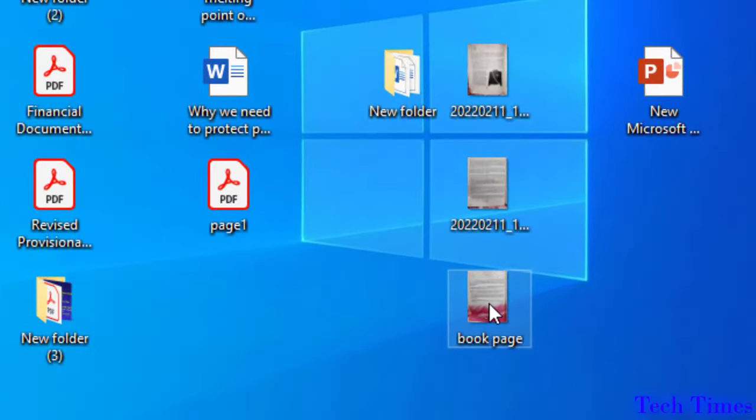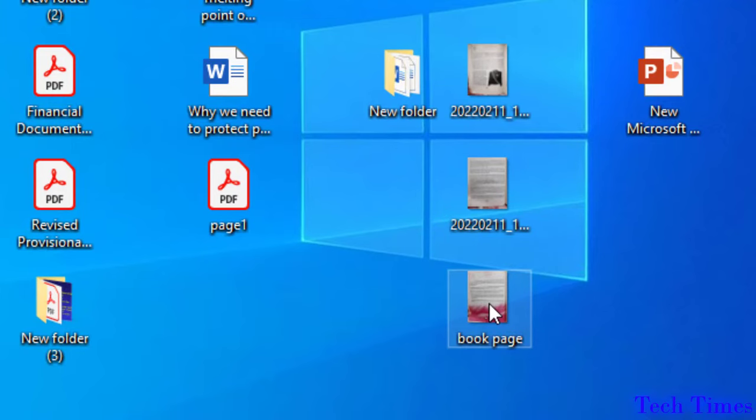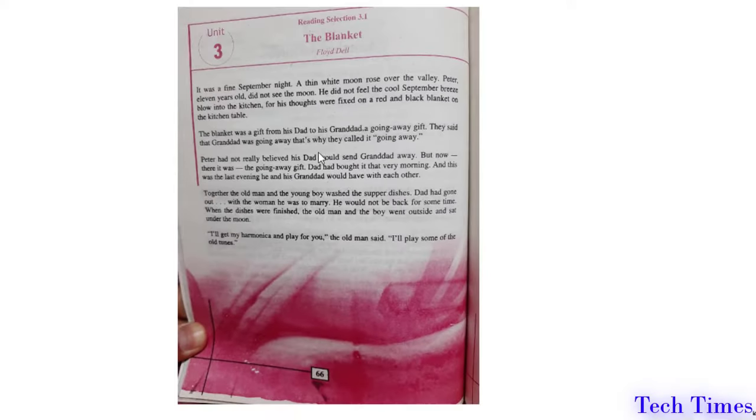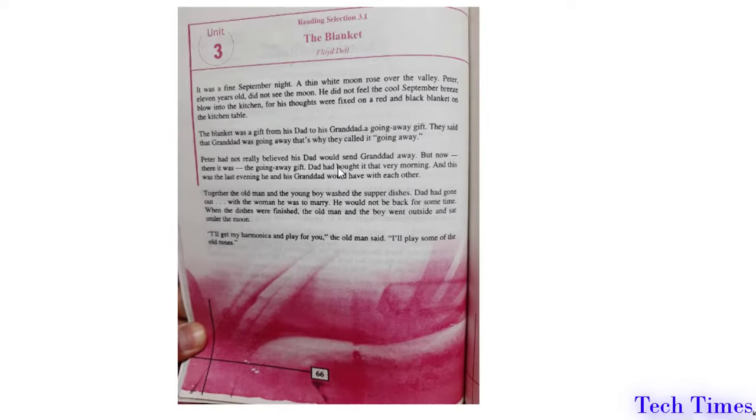I have a page of a book over here in the form of an image. Let me show you. You can see I have this page of a book and I want to convert this text into an editable text in Microsoft Word.